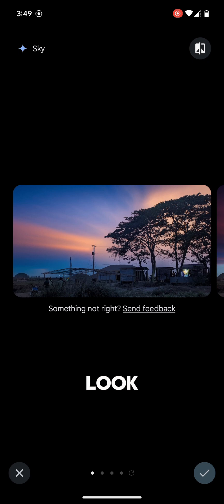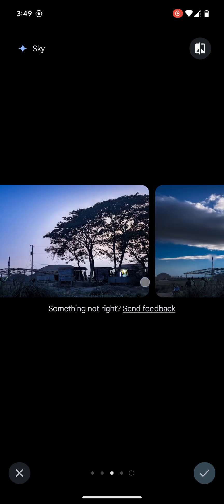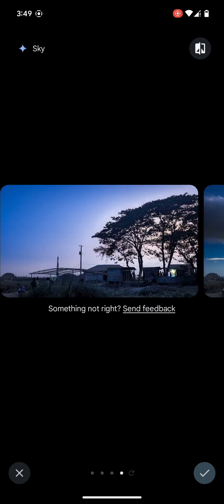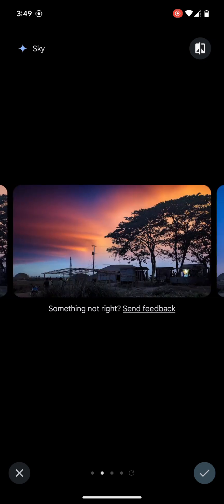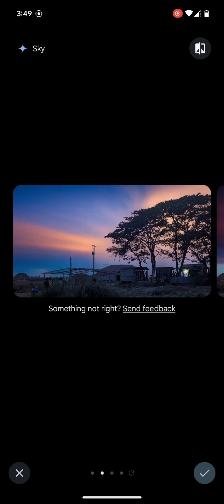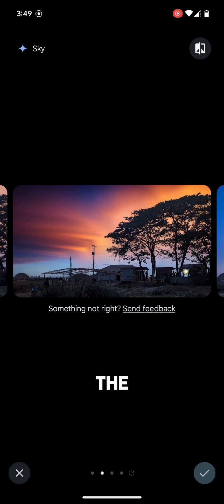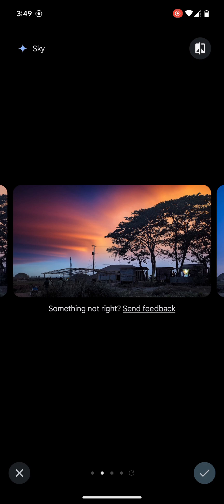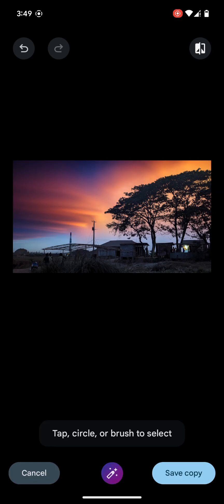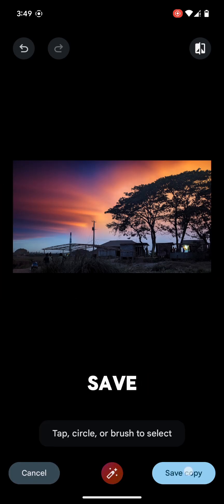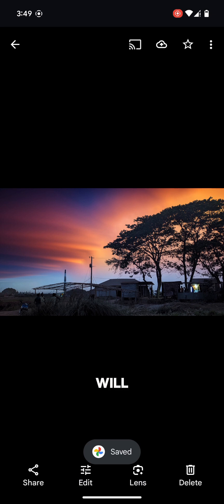Look, this is amazing. When you are satisfied with the result and you want to keep it, tap on the tick mark from the bottom right corner and tap on save a copy. This image will be saved in your gallery.